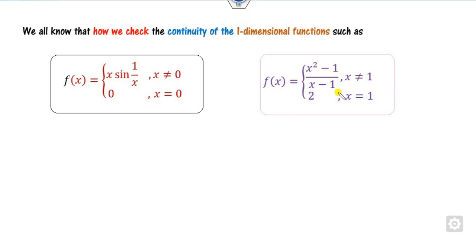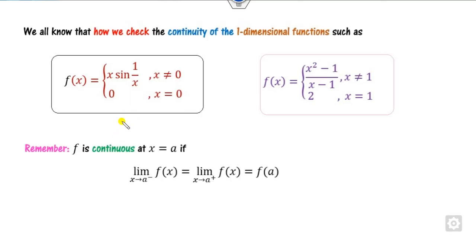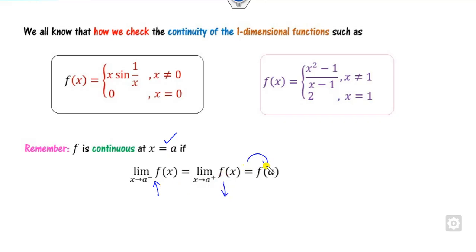We all know how to check the limits or continuity of a one-dimensional function. To check whether a function is continuous at a point x=a, you check the left-hand limit and right-hand limit — both must be equal and equal to the function value. If this is true, then the function is continuous. But here there is only one variable, x.